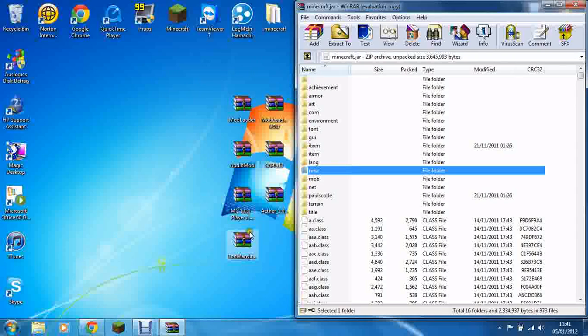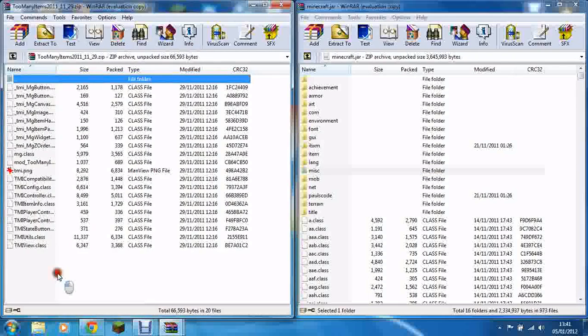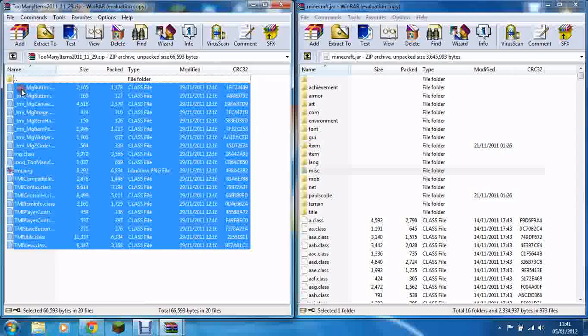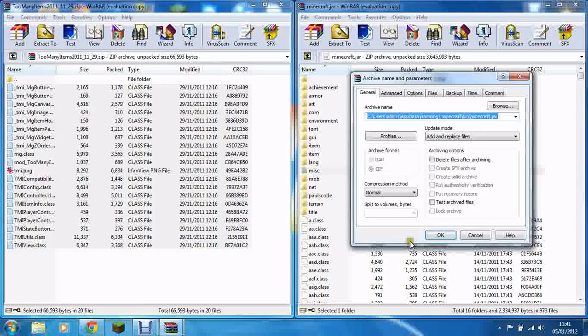And then Too Many Items — if you would like to install that, you just drag and drop everything in.